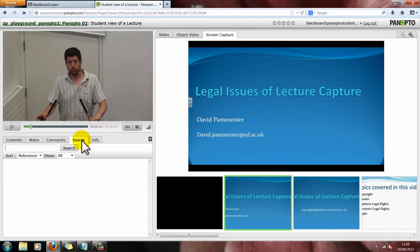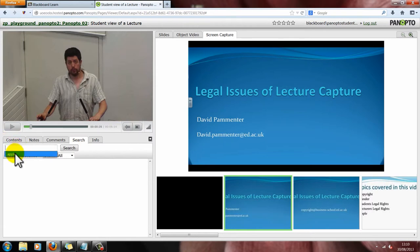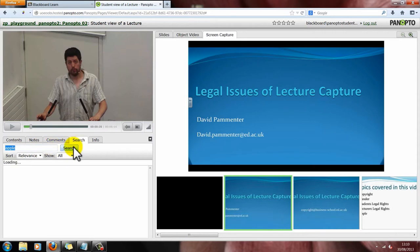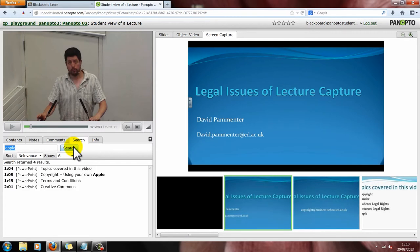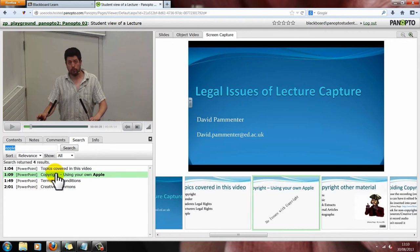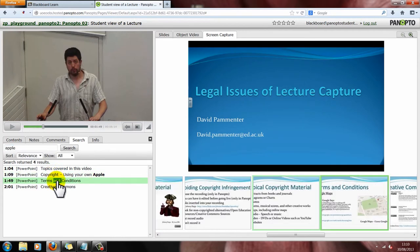The Search tab can be very useful as well. If a PowerPoint has been used, all the words from the PowerPoint are captured and stored within this video window. So you can search for specific keywords and find them within your video. I'll do a quick demonstration — I've put the word 'apple' randomly throughout my slides, so I'm now going to search for it. It just takes a few seconds, and here you can see listed all the slides that contain the word 'apple'. You can double click on these slides and it will take you directly to them.